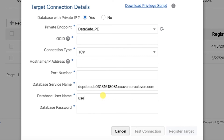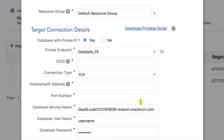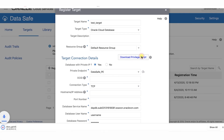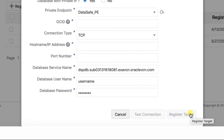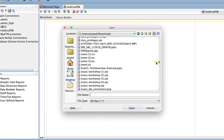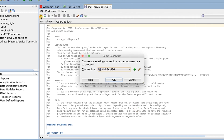Enter the database username and password that you created on the target database specifically for Oracle DataSafe. If you created the user without quotation marks, you must enter the username in uppercase here. Optionally, you can verify that Oracle DataSafe can successfully connect to the target database by clicking Test Connection. Before you register the target, click Download Privileged Script and save the script to your computer — you will need to run this script on your database after registration. Click Register Target. Note: you cannot register the target database if the connection test fails or if the target database does not exist. Finally, grant privileges to the database user you created for DataSafe using the privilege script you downloaded. After that, you are all done.